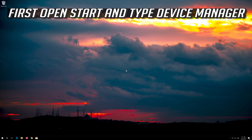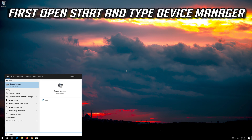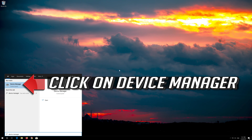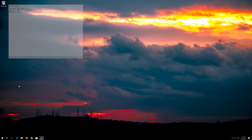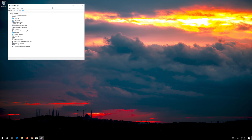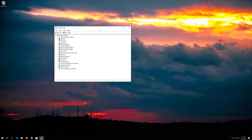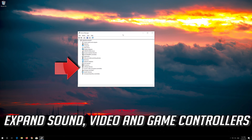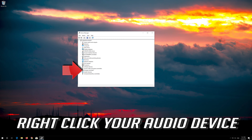Open Start and type Device Manager, then click on Device Manager. Expand Sound, Video and Game Controllers. Right click your audio device.